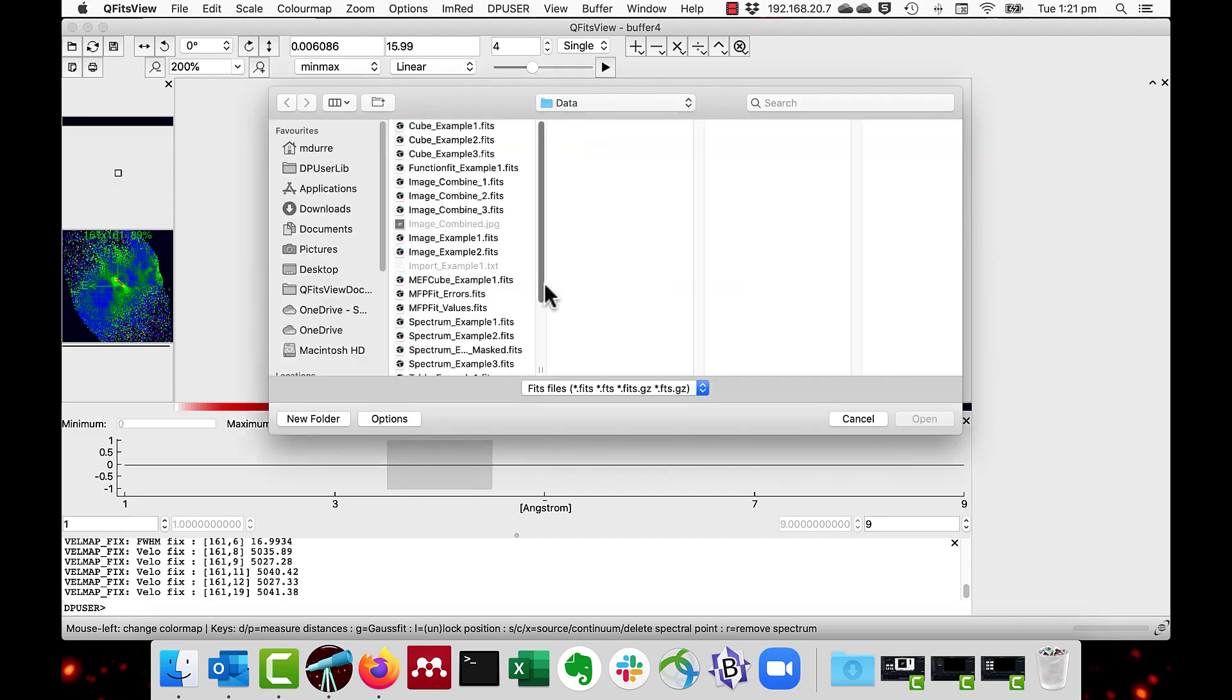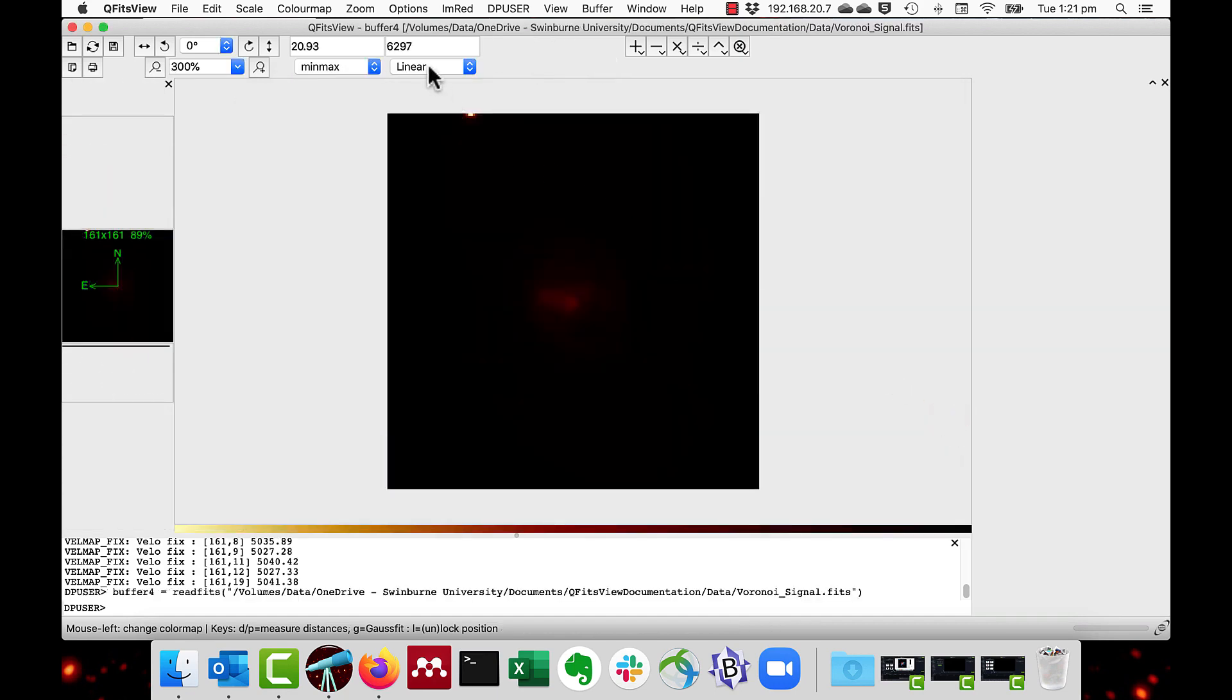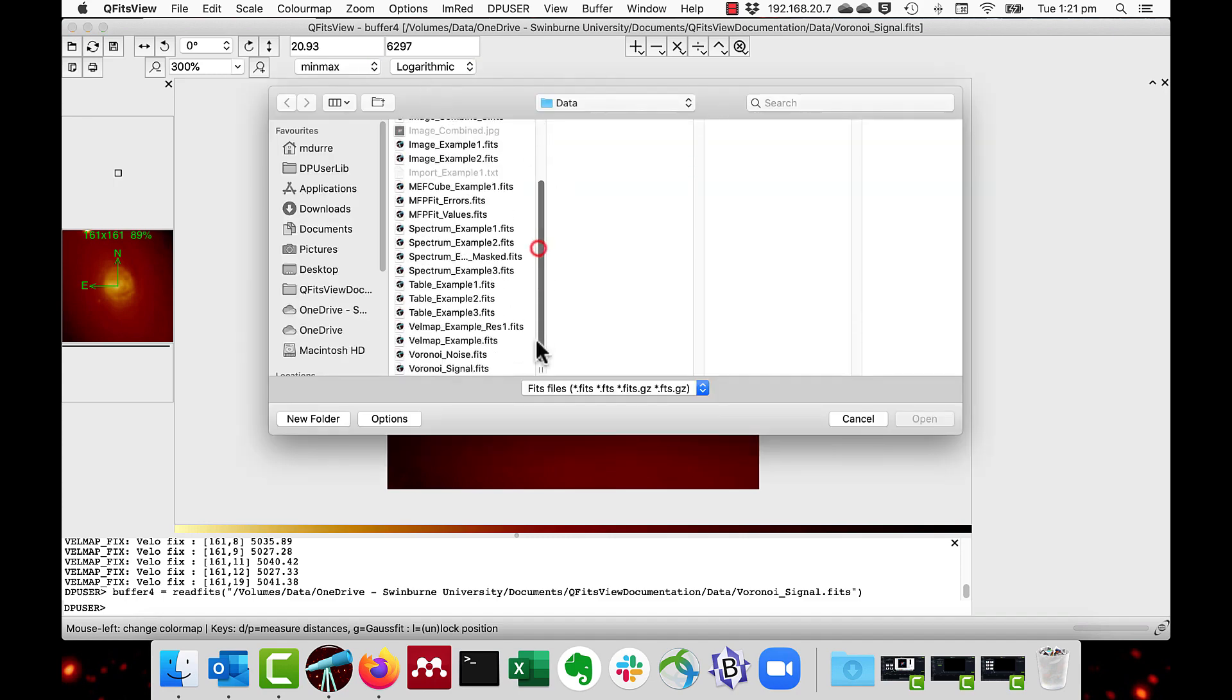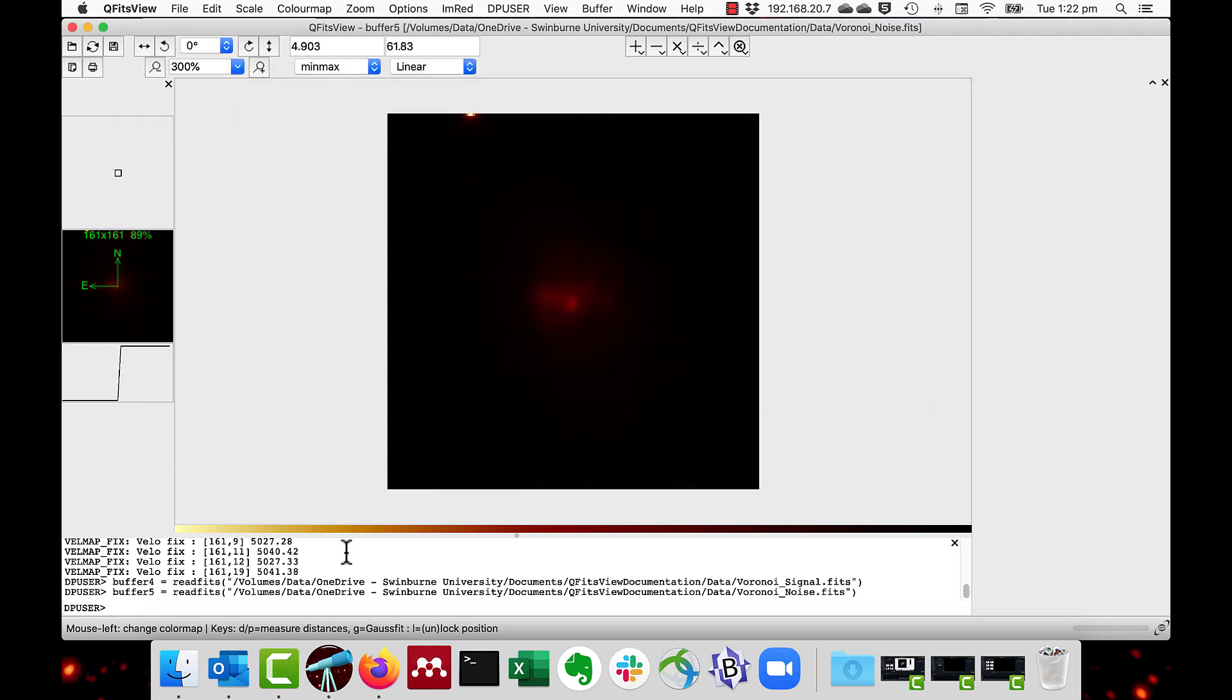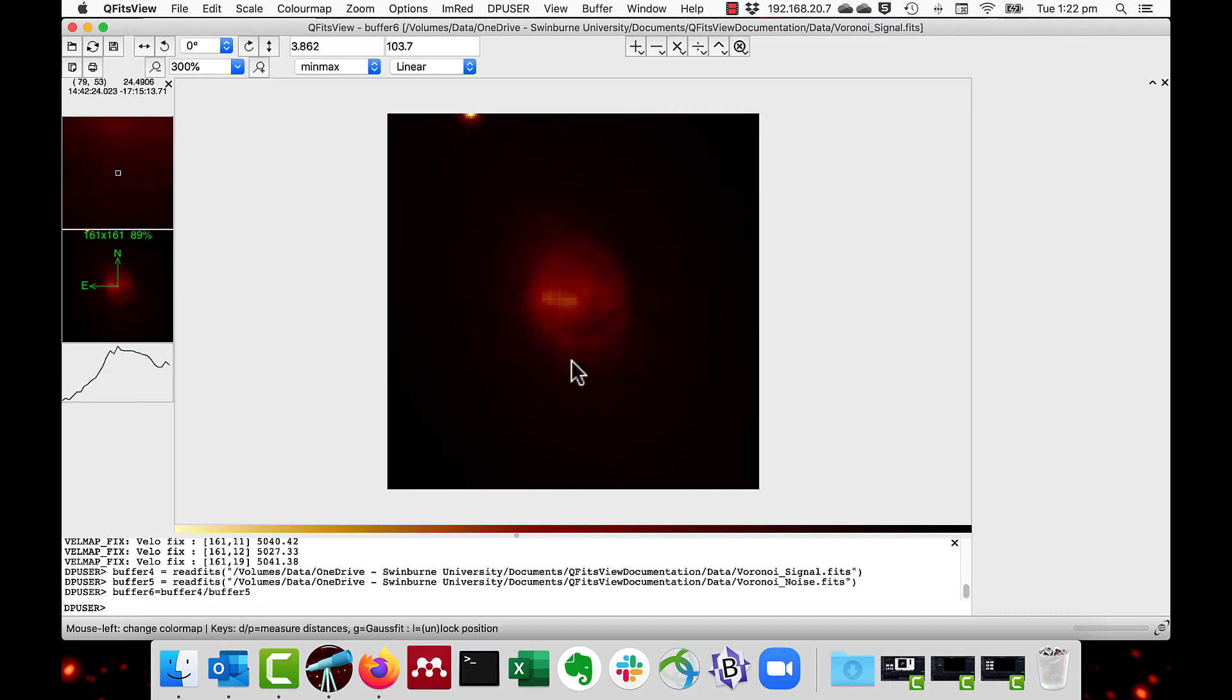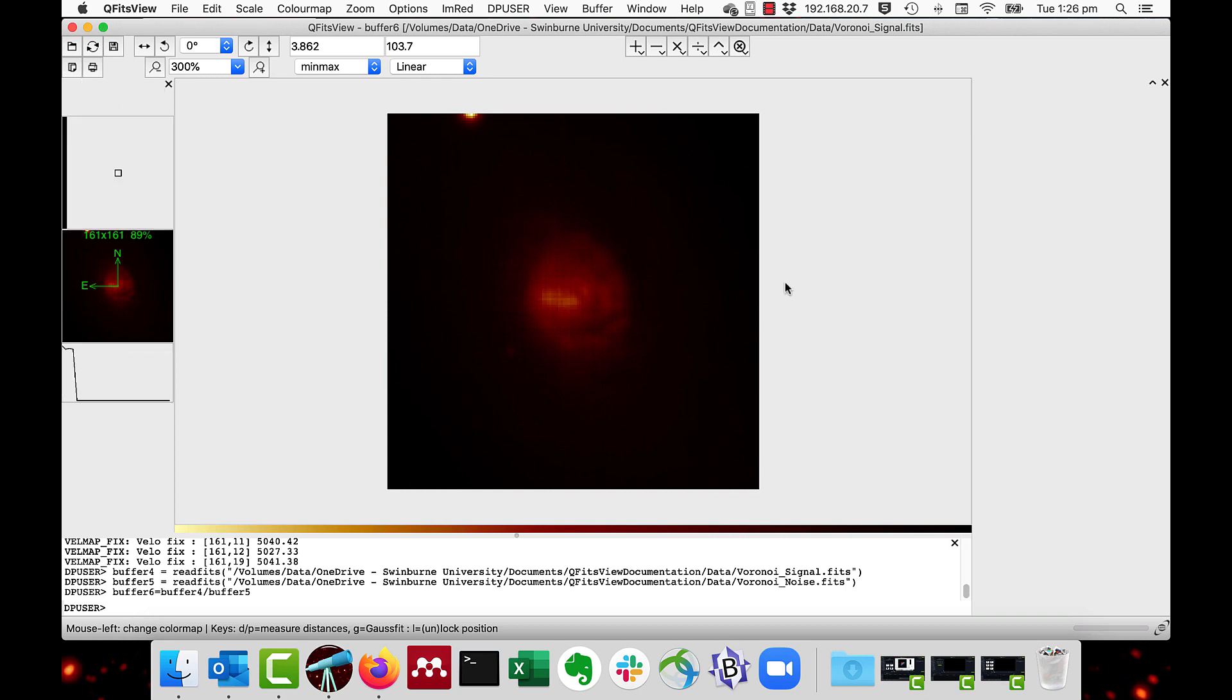As we have a look, we have a logarithmic stretch there, and then you can see the spiral internal structure. Plus I have a noise map. I get the signal to noise map by just dividing these. So I can say buffer six equals buffer four divided by buffer five. And as you can see, the signal to noise in the center varies from a value of about 70, and it goes down to a value of about four.